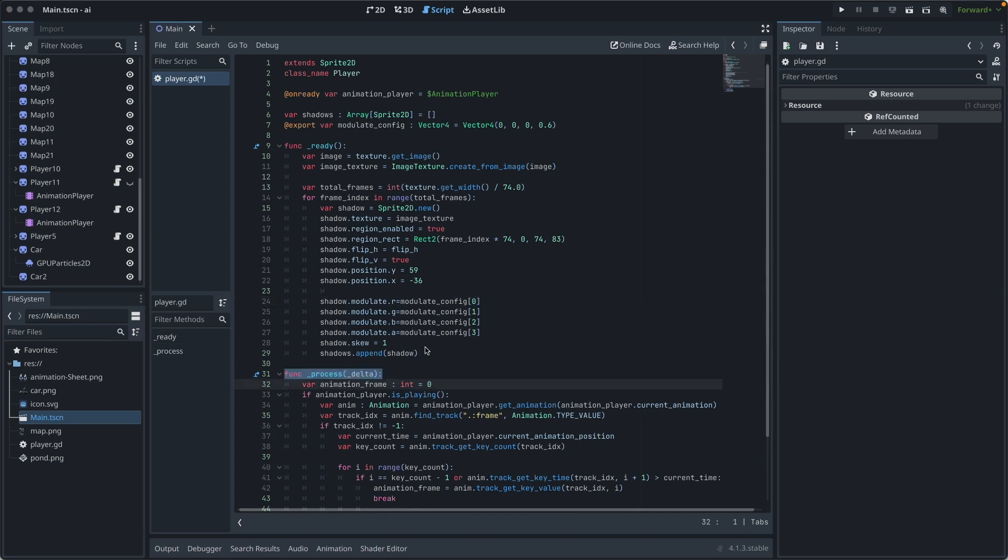Process function is responsible for synchronizing the shadow's appearance with the current frame of the animation played by the animation player.